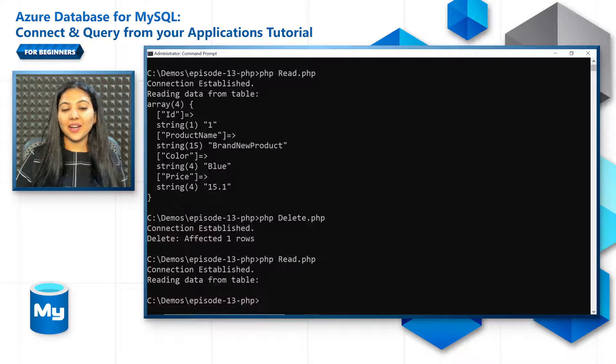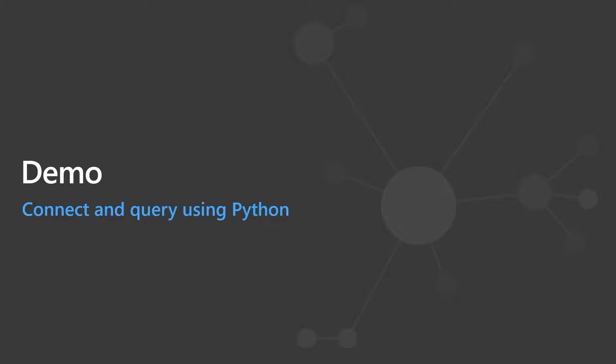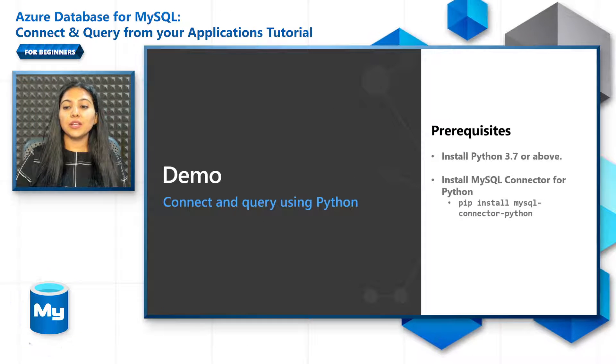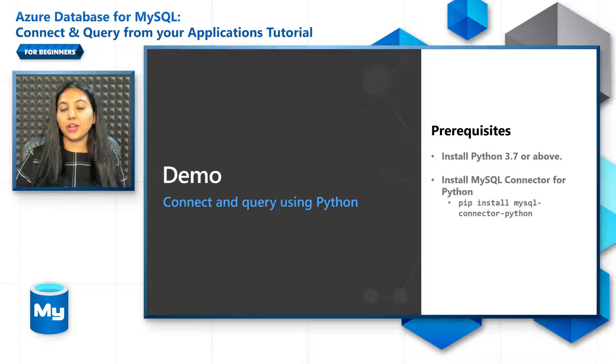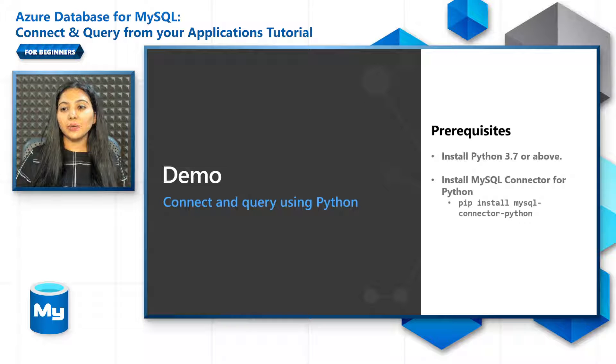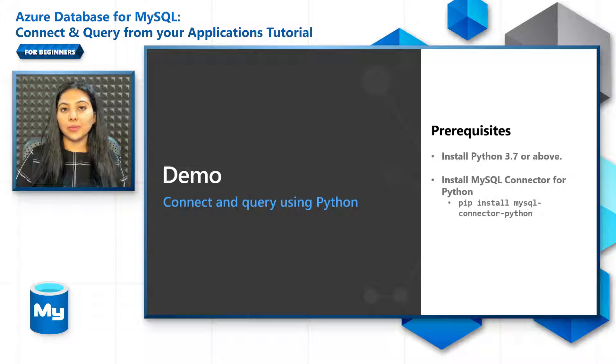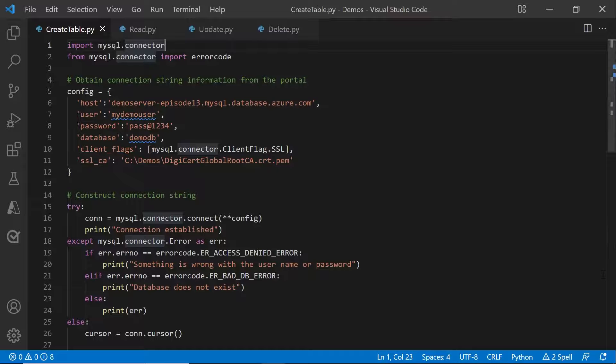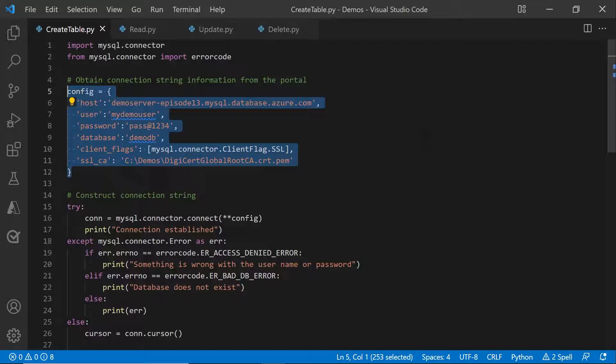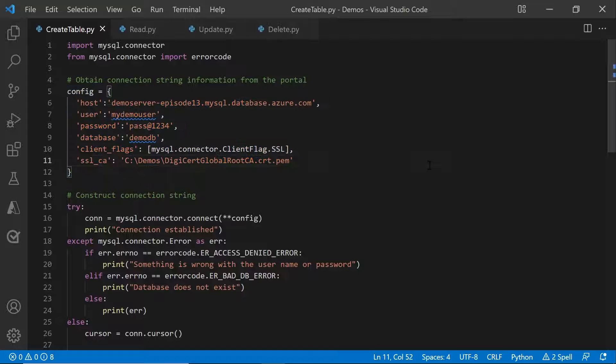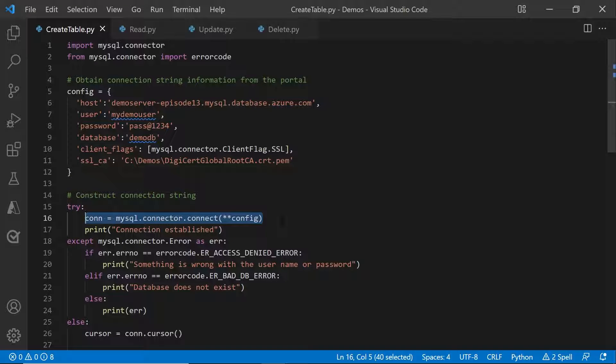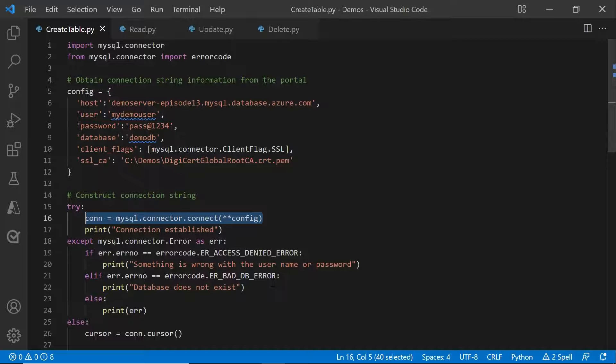And now let's go on to look at how to connect and query using Python. In terms of prerequisites, install Python 3.7 or above onto your system and install the MySQL connector for Python using a simple pip install command. In the code, import MySQL connector first and store all the configuration details in a config variable. Also pass the path to the downloaded SSL certificate here. Then connect using a connect command and passing the configuration variable. And once that is successful,